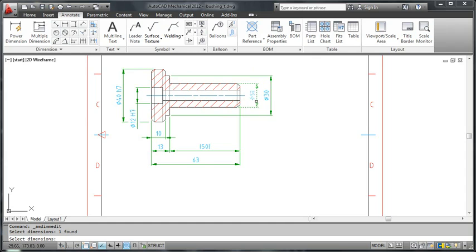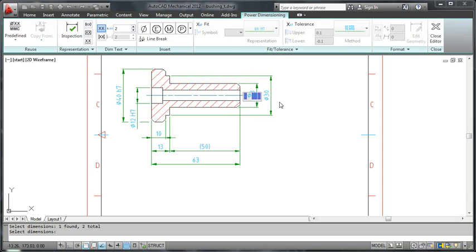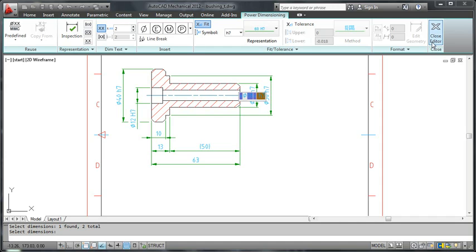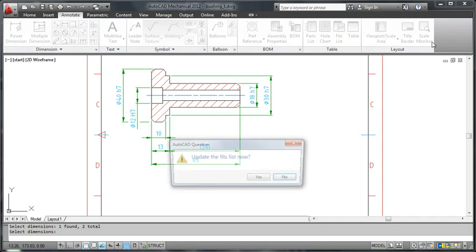Note that although I picked two dimensions for editing, the editor appears only on one of them. That's really no big deal. I add the fit information and when I close the editor, both dimensions are updated.